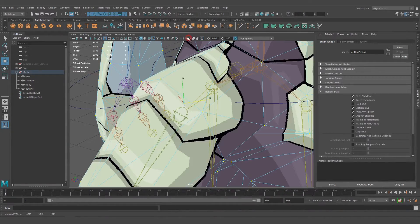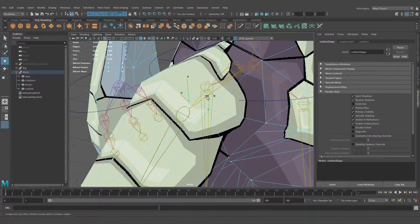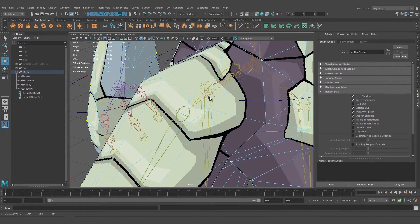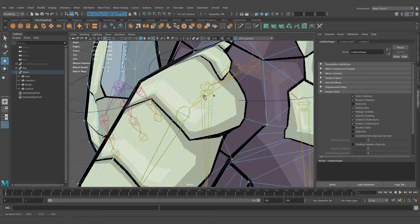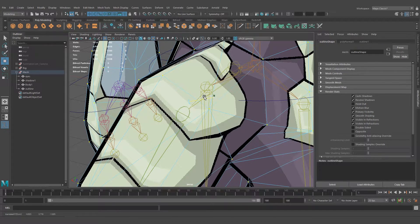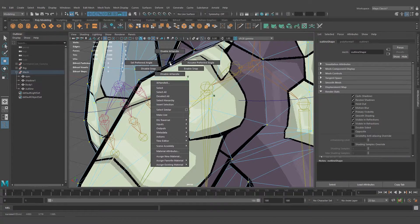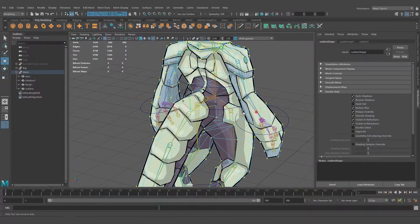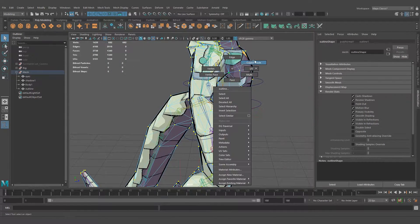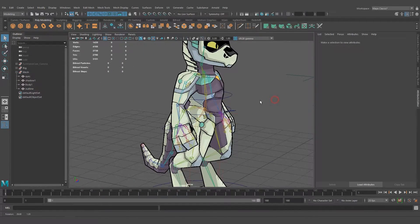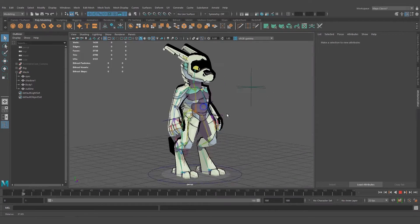Let's disable this so we can see. That looks good. So now we have an outline!